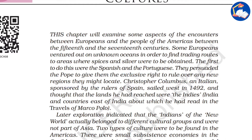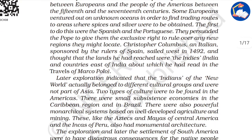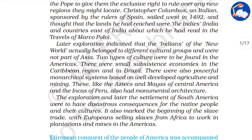Christopher Columbus, an Italian, was sponsored by the rulers of Spain. He sailed west in 1492 and thought that the lands he reached were the Indies or India, but he had actually reached the West Indies. Later exploration indicated that the Indians of the new world actually belonged to different culture groups and were not part of Asia.